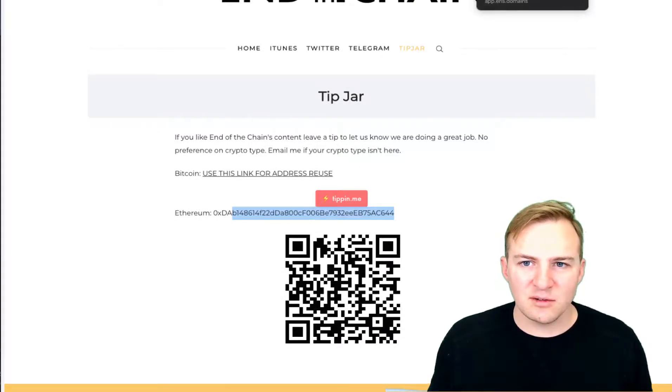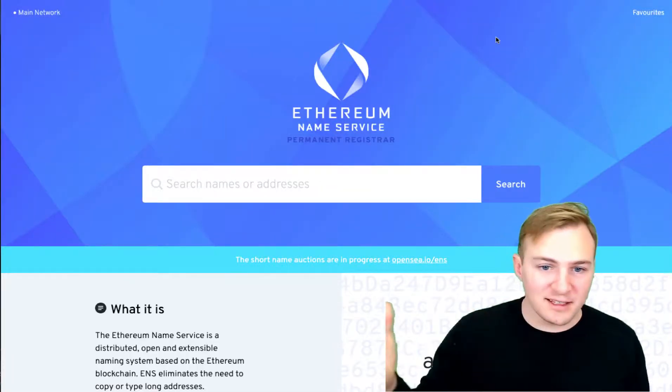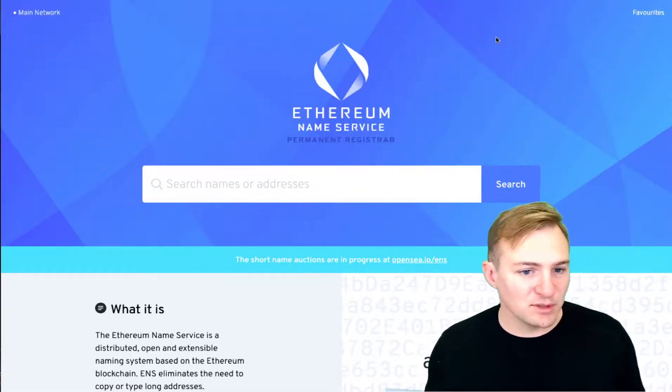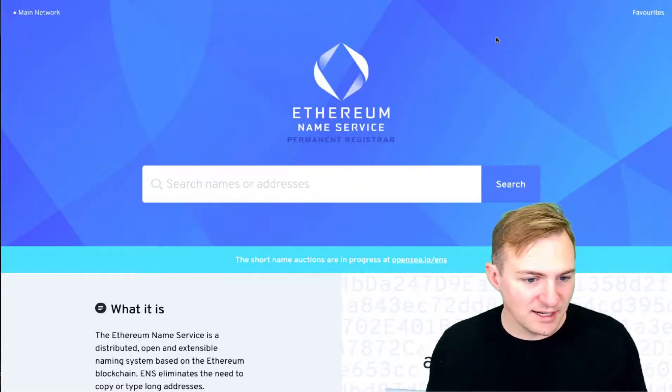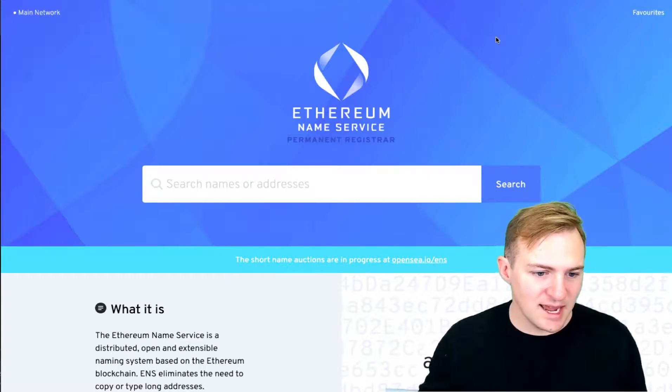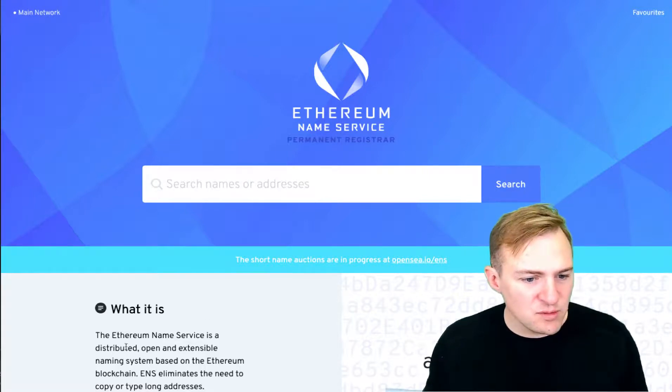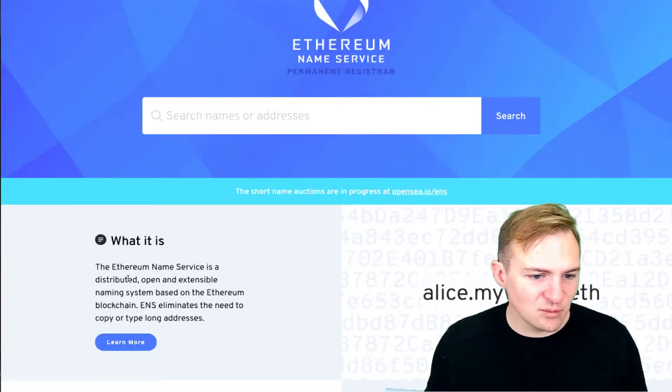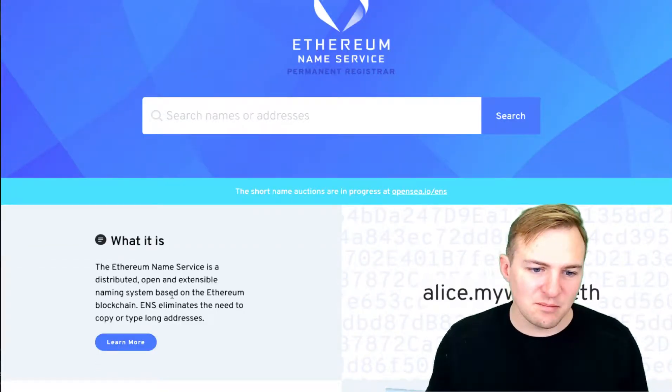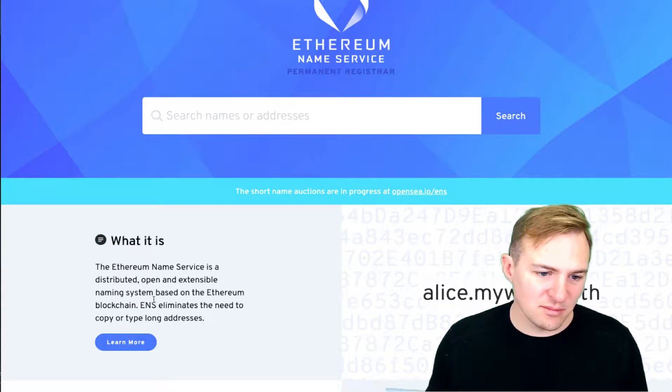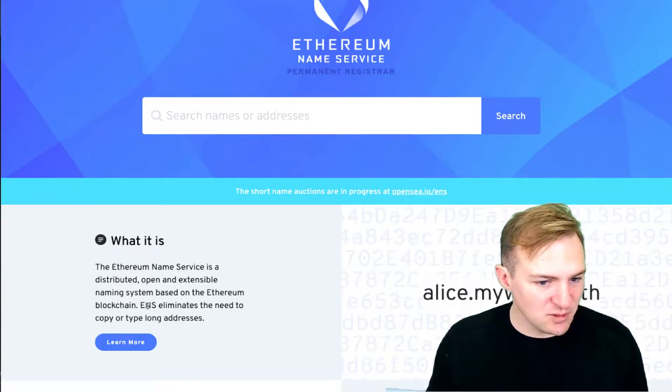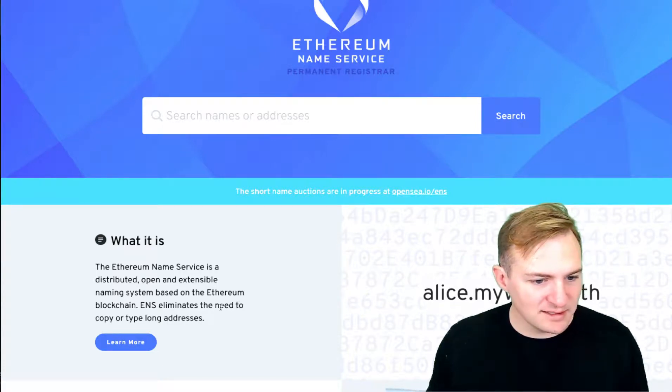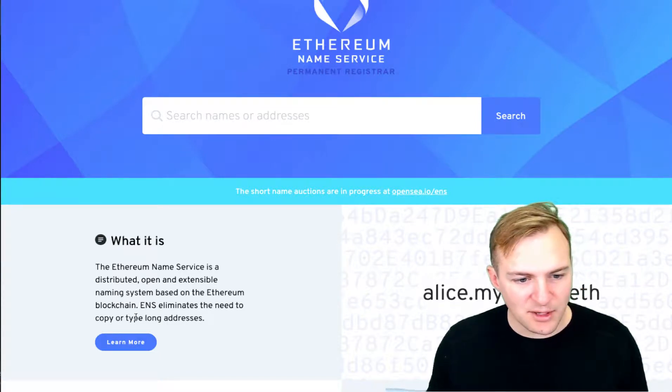So you may be wondering what exactly is the Ethereum Name Service. It is a distributed, open, and extensible naming system based on the Ethereum blockchain. ENS eliminates the need to copy or type long addresses.